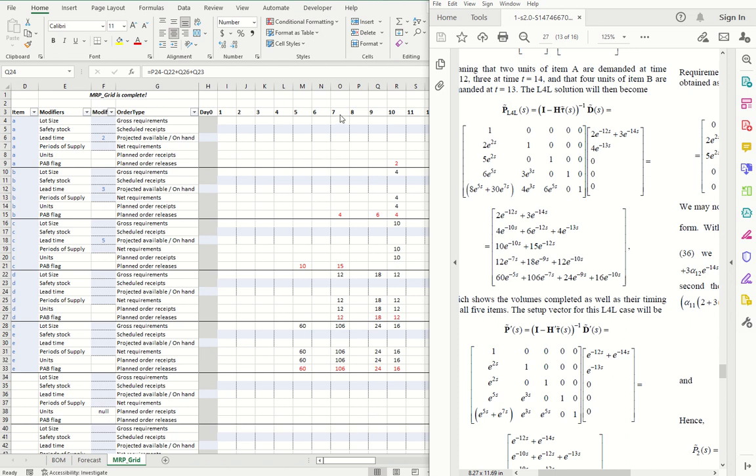And the exponents are also the same, lining up to the same periods here. So in the paper, the number is the number of units for each item. And the number in the exponent is the time at which the order is due.